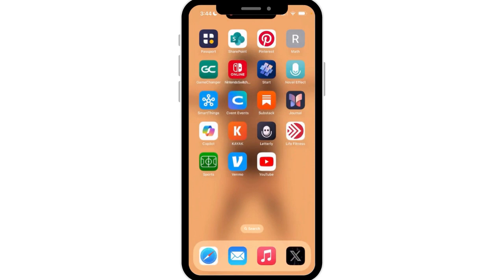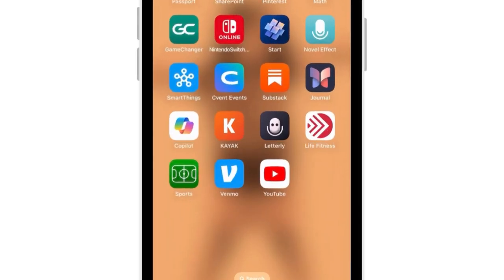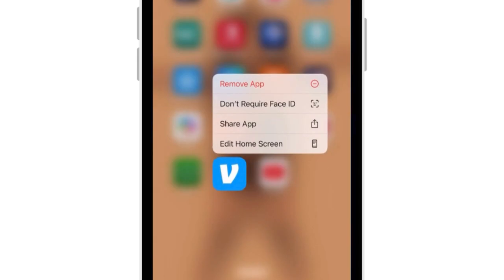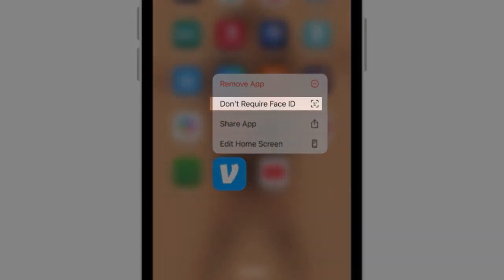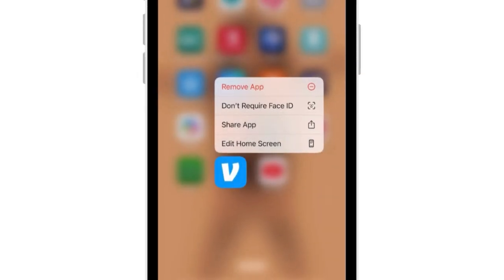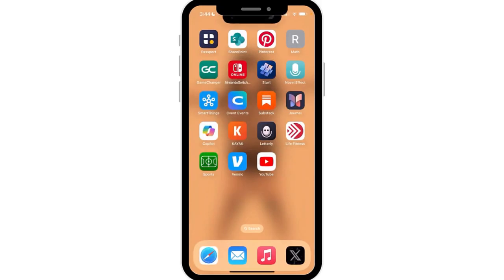If you want to turn off Face ID, just follow those same steps. Tap and hold on the app, choose 'Don't Require Face ID,' it will again look for your face — you probably saw that at the top of the screen — and now you're all set.